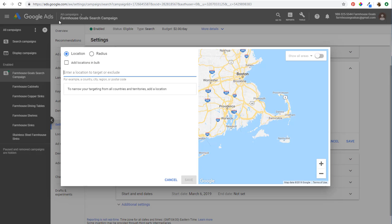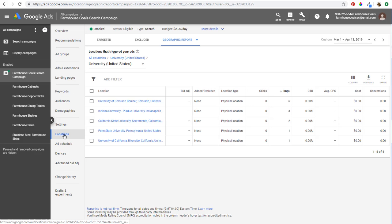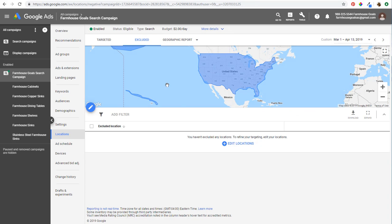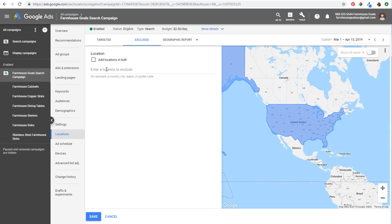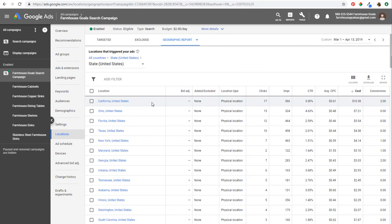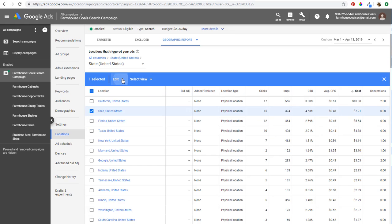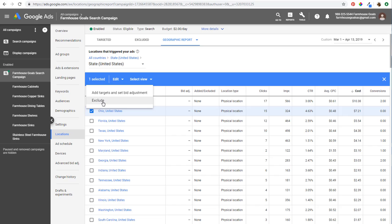Use your geographic report as you start getting data — click on locations, then click on the geographic report to see performance by location. Excluded locations work pretty much the same as targeted, except you cannot exclude a radius — you can only target radiuses. You can add excluded locations in bulk. From the geographic report, if you see a state like Ohio with $7 in spend and zero conversions, you can click edit and either add a bid adjustment or exclude it from your campaign altogether.